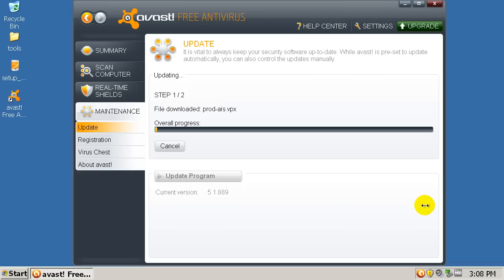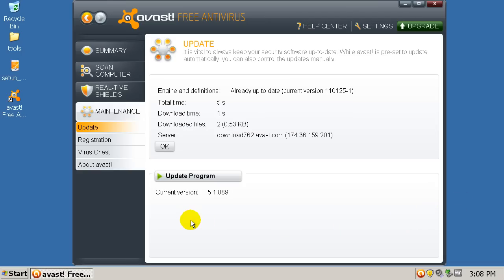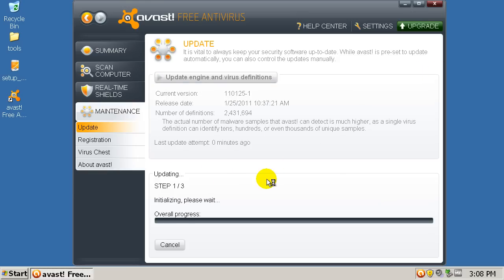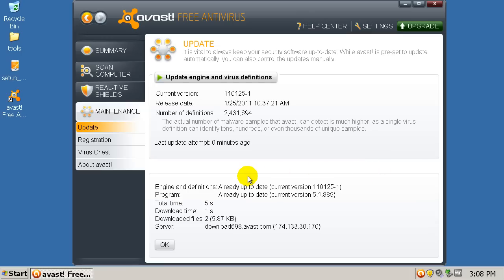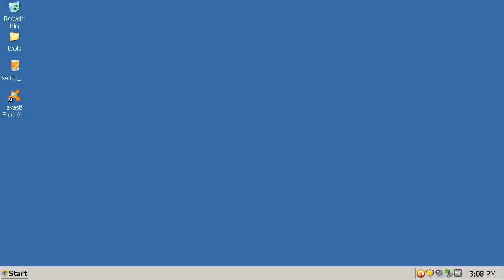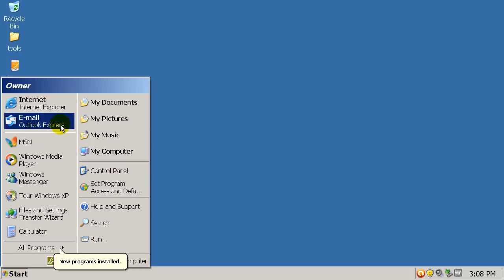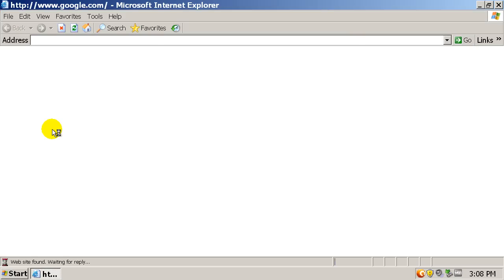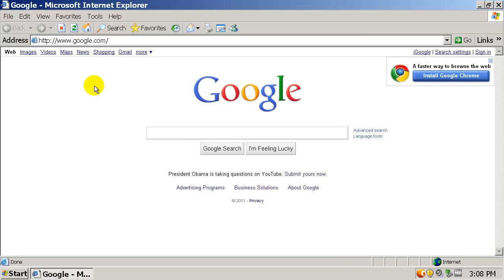So here we go. The internet security has the same detection as the free antivirus, but the internet security offers a sandbox and a firewall. You can always get a free firewall like Comodo firewall. I installed mine with a sandbox — I have a sandbox also.